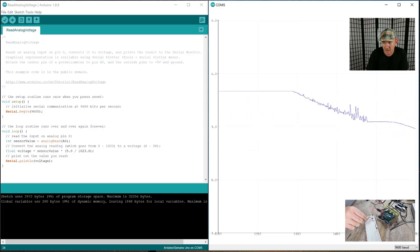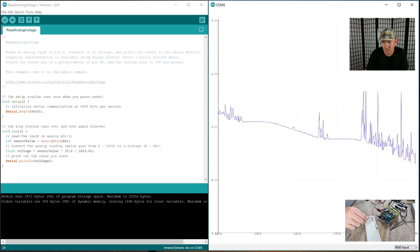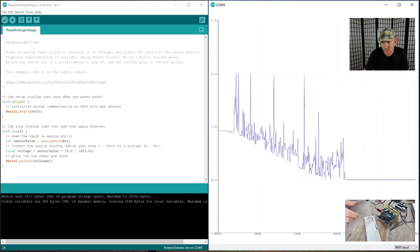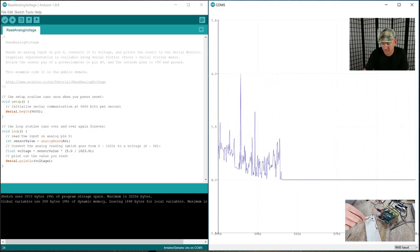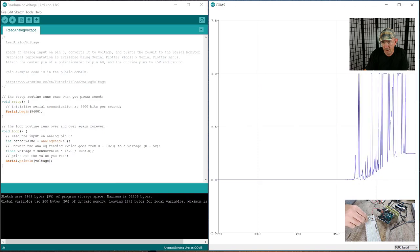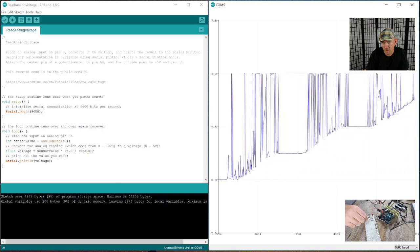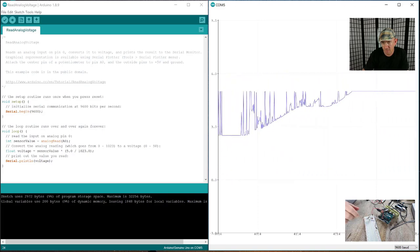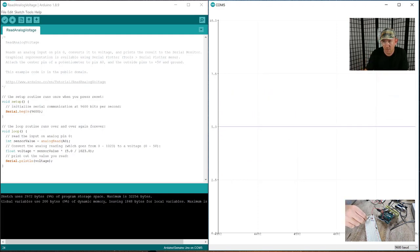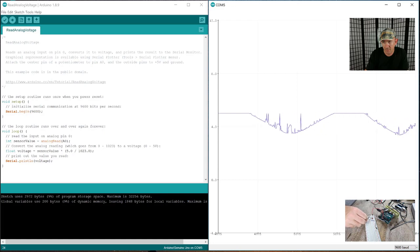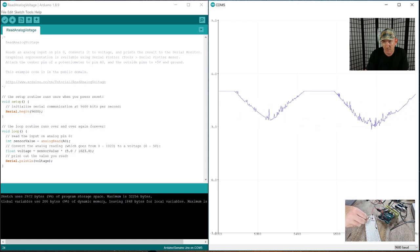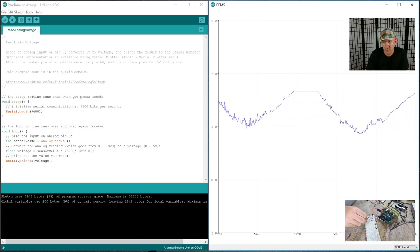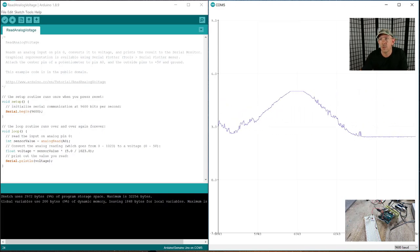But as I turn the potentiometer, you can see the voltage drop down to zero. Turn it back up, then we get interference from my hand there, then it's all the way back up at 5. So I'll just turn it back and forth and you can see it moving.